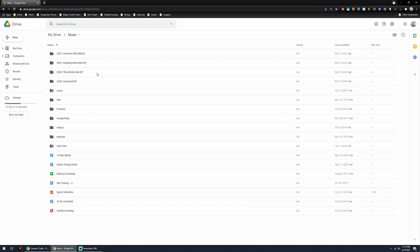But we're not going to dive into that today. Instead, we're going to just take a quick look at this Infinite War EP folder because this is the one I'm currently working on. These other two, Greatest Gift Single and the Keeping Memories EP are both stuff that's basically done.